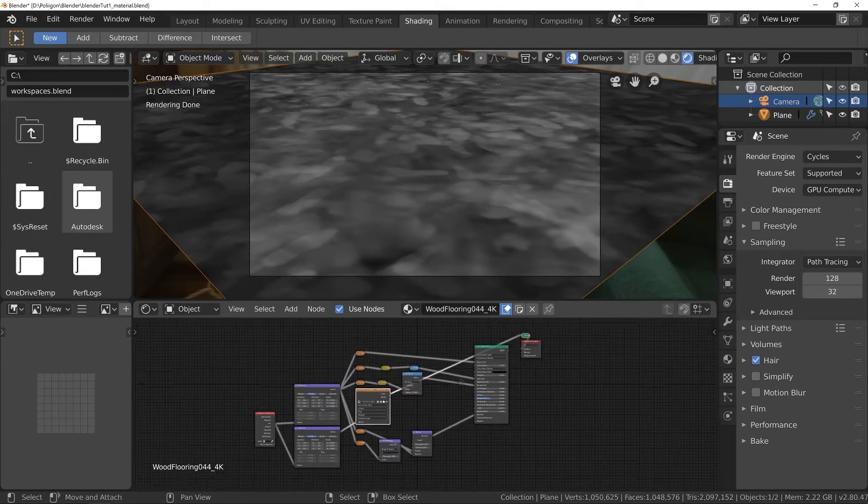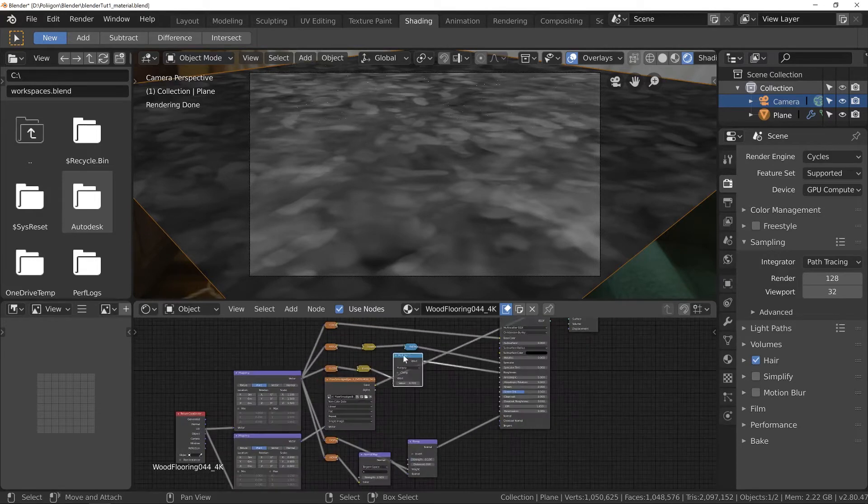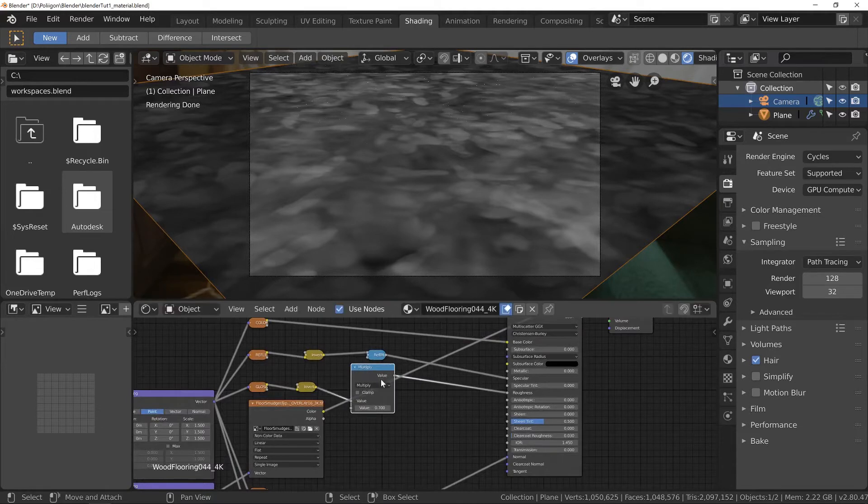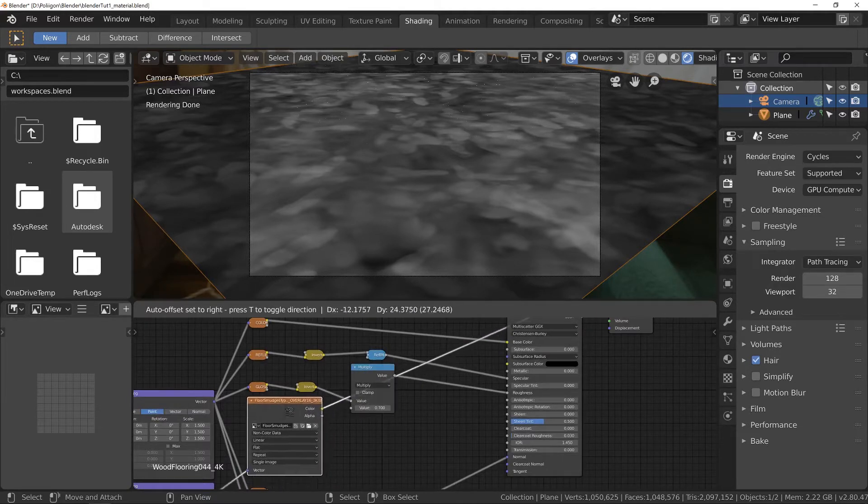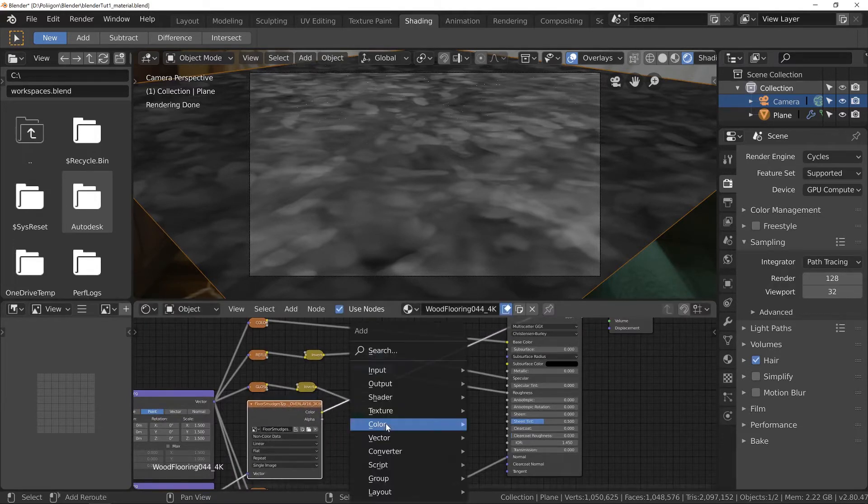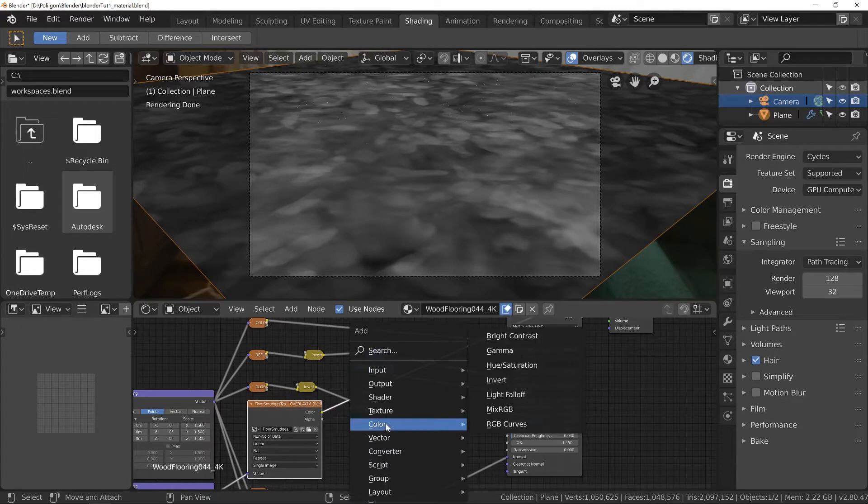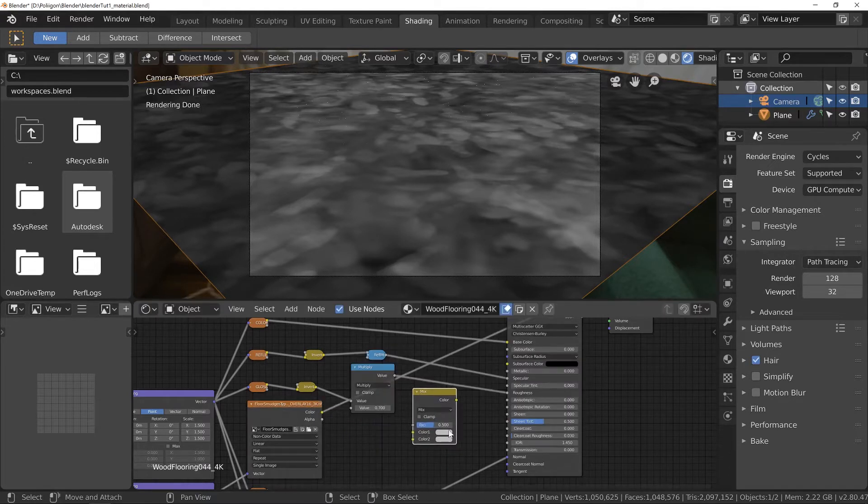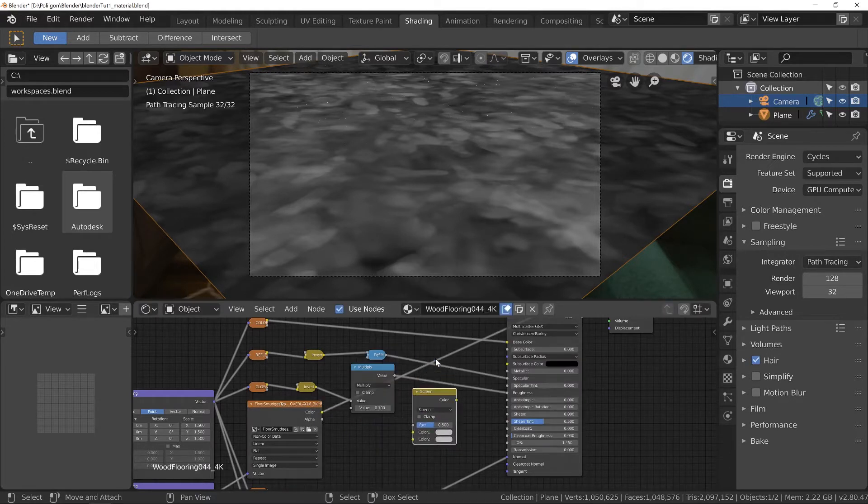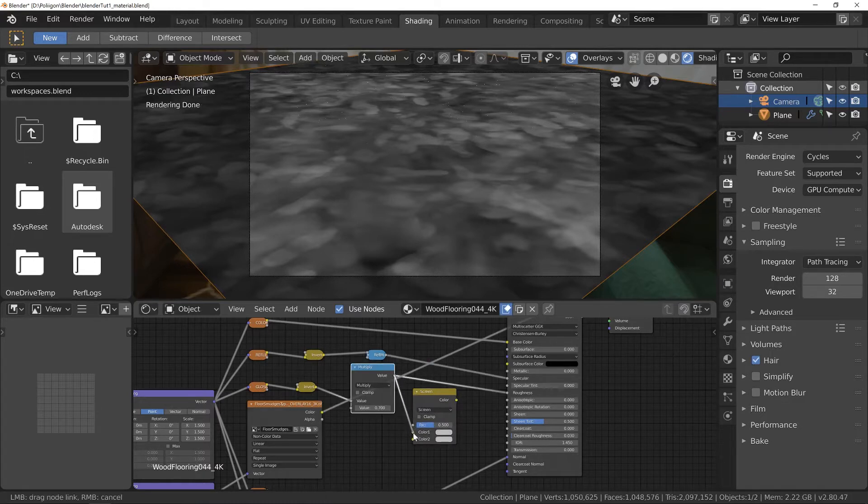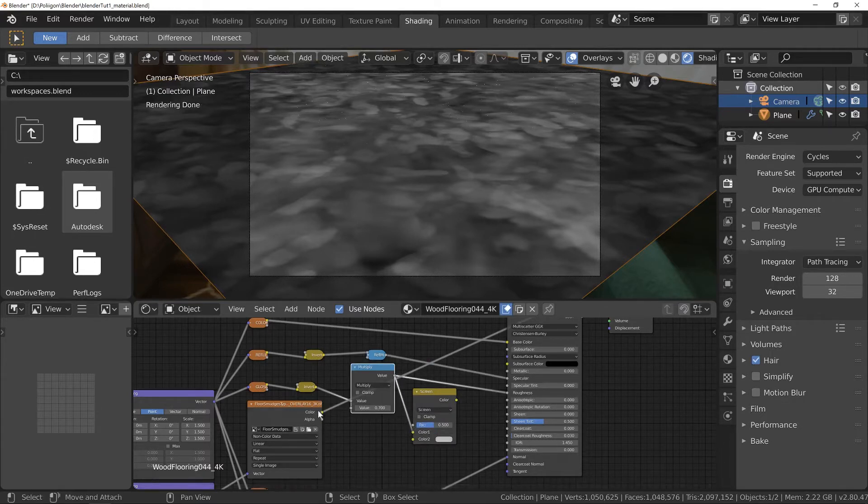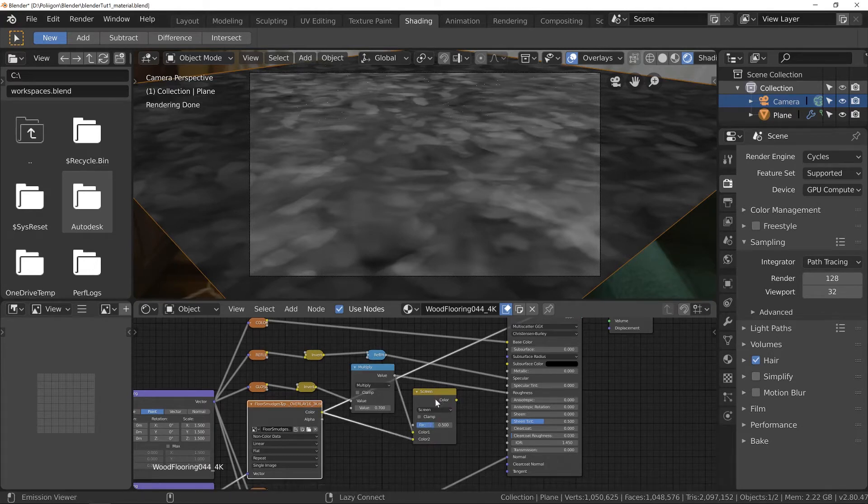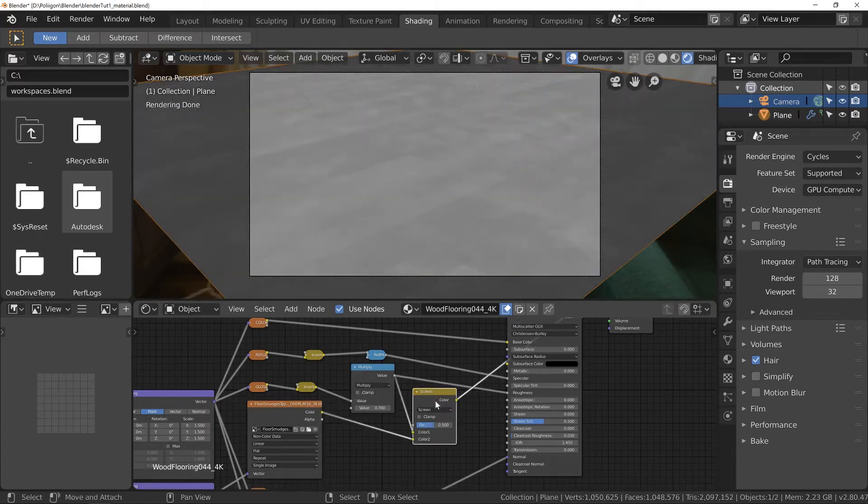So let's jump over to this multiply node. This is where we adjusted our roughness map and it's after this that we're going to bring in our overlay. To do that go to Color and then Mix RGB. And we'll bring in a Mix RGB node. Set the type to Screen. Feed in the output of the multiply into the top value and then the floor smudges into the bottom. Now what a Screen node does is overlay the brighter parts of a texture.